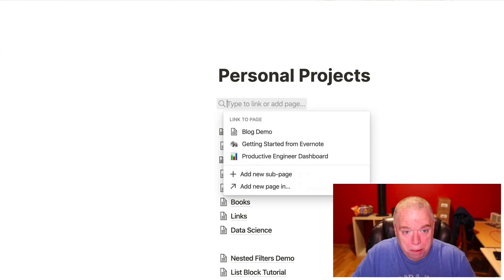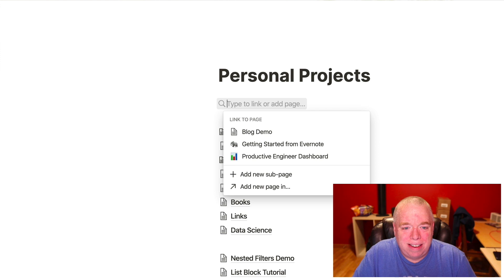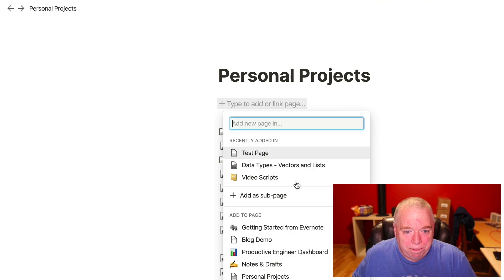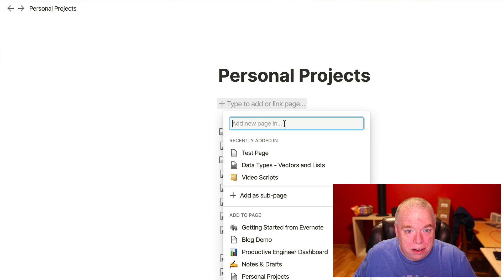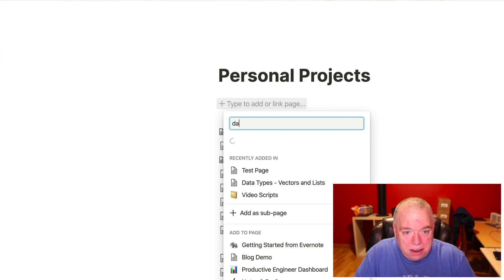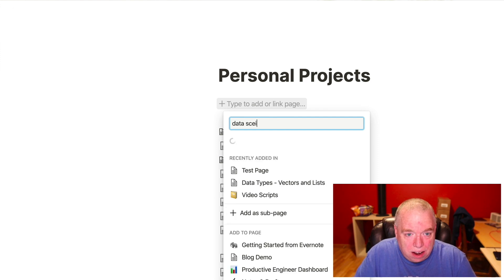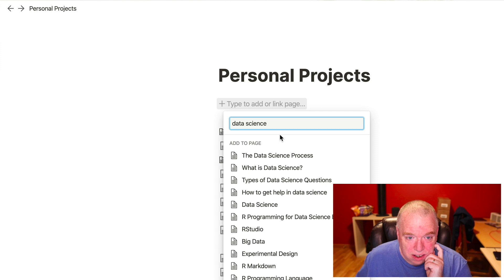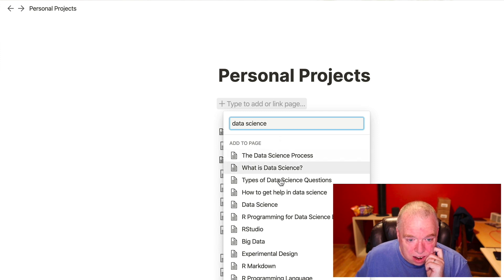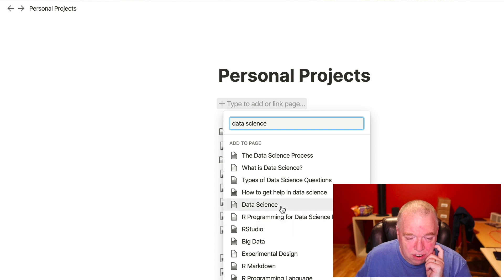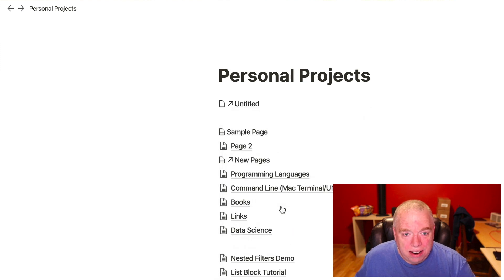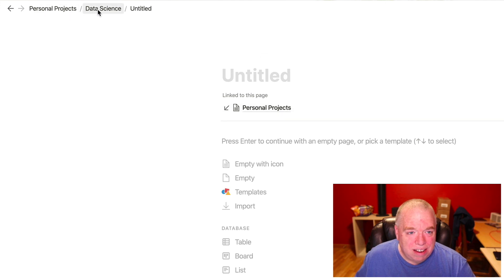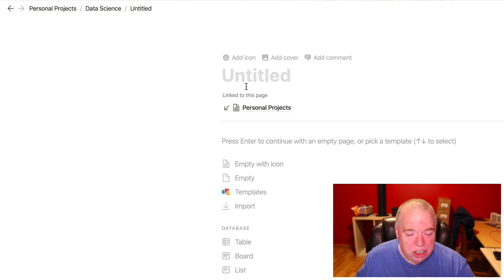and then I can type in here, data science, learn how to spell Jim, and it's thinking about it. And then I can go here to my data science page, I have a whole bunch of data science stuff here, because I'm studying that. Click my data science, and now, when I click on that untitled page, notice that it's in the data science page, which was a subpage of my personal projects page.